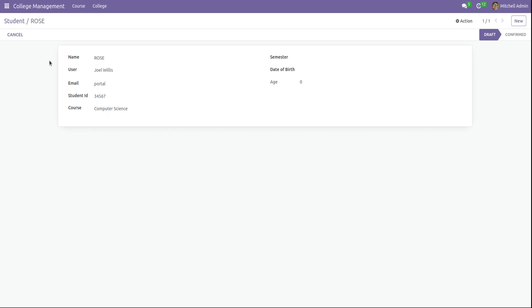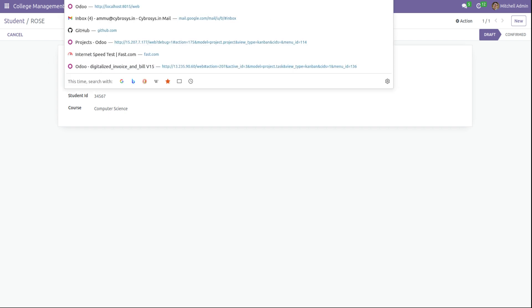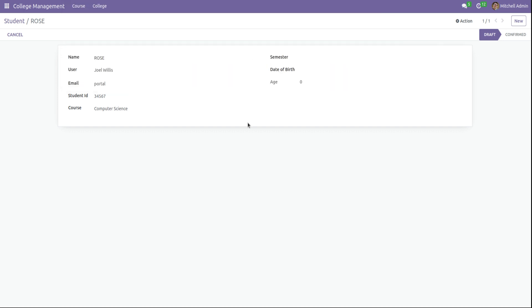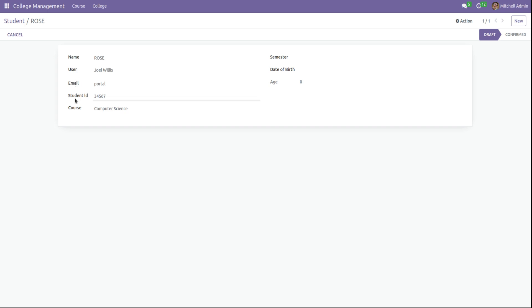If I take a record of a student, this is the model college.student and these are the fields inside the student model. That is name, user, email, student ID, course, etc. So let's check how to add a tooltip to these fields.